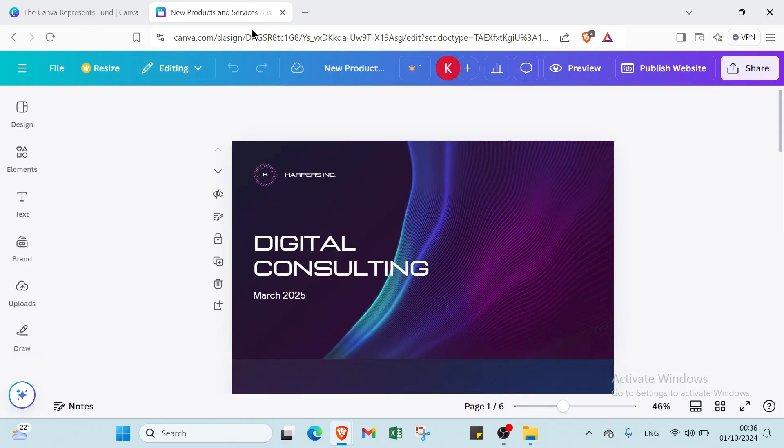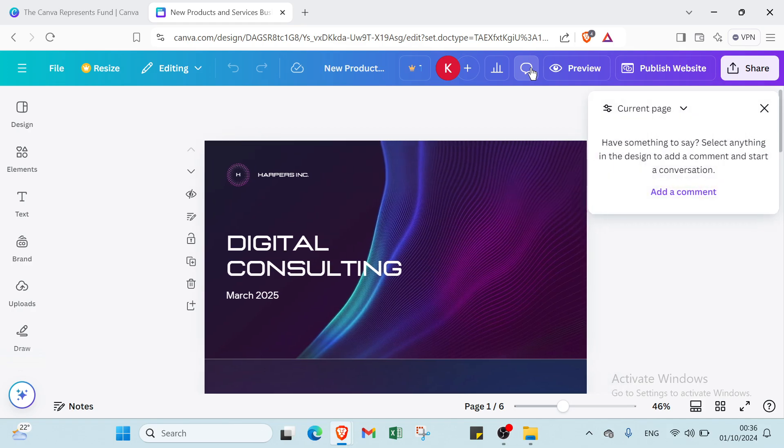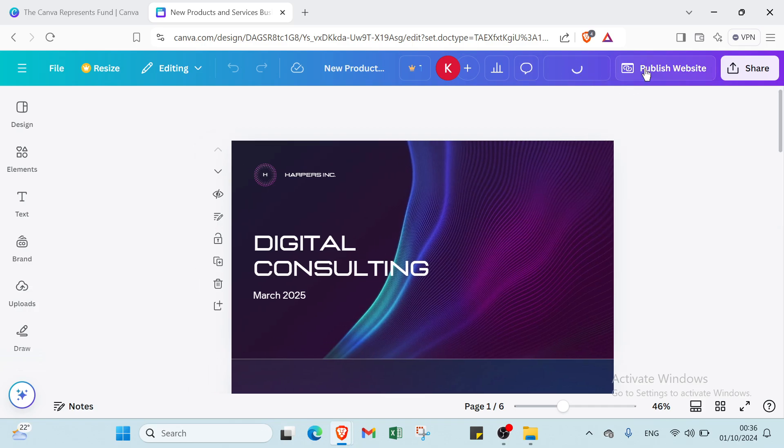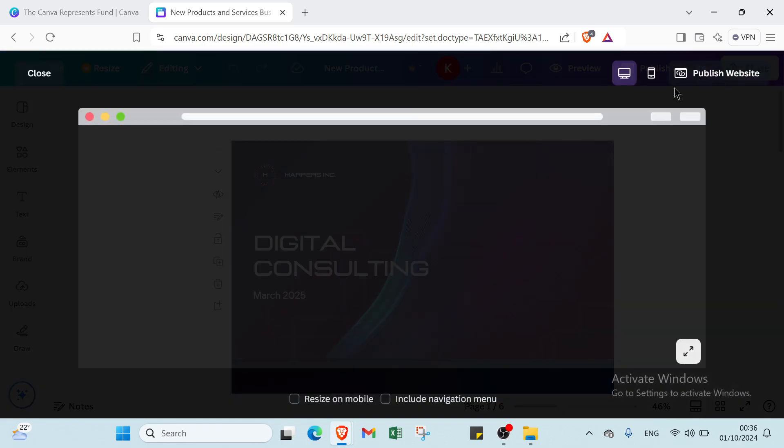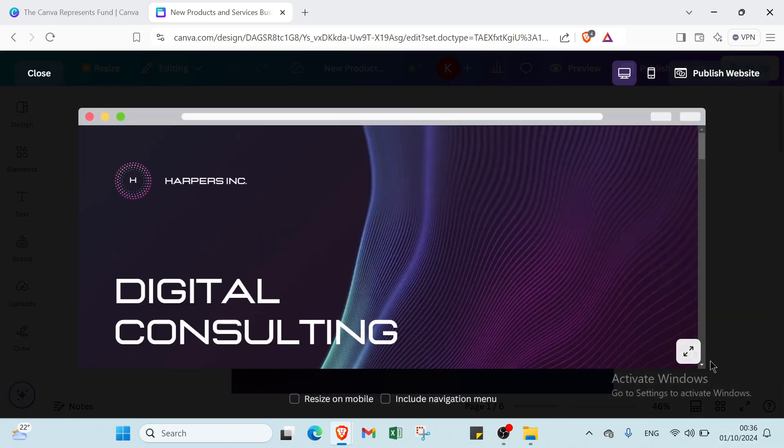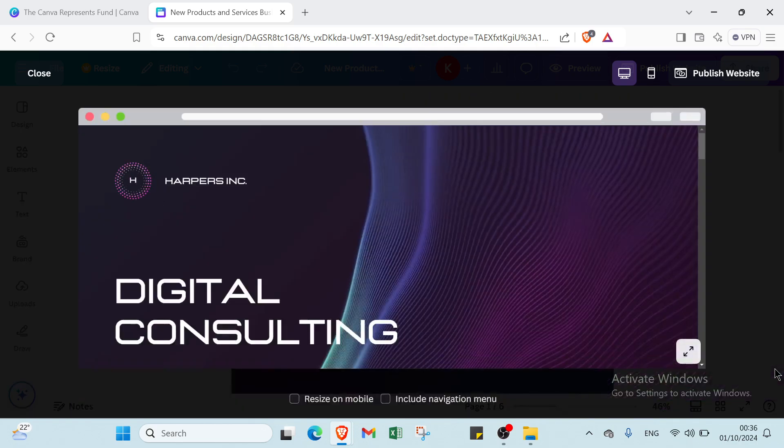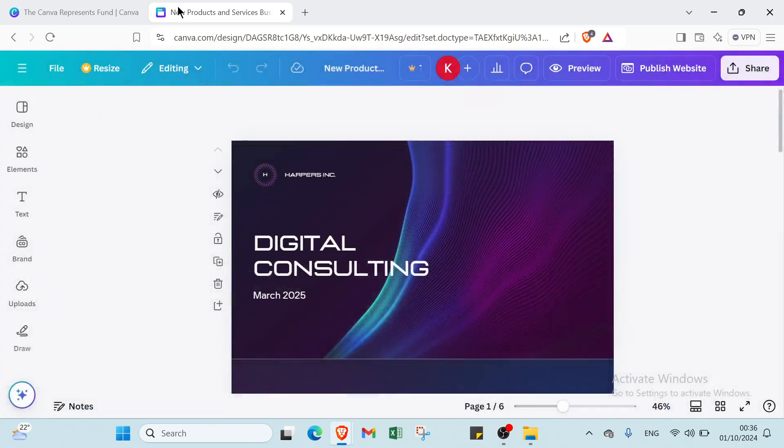Editor here. Then here we have new products. Also if you want to add an account, insights. Here we have also current page, have something to say, select anything in the design to add a comment and start a conversation. Here we have your preview, publish websites. Also we have here other things. And you can go to close.